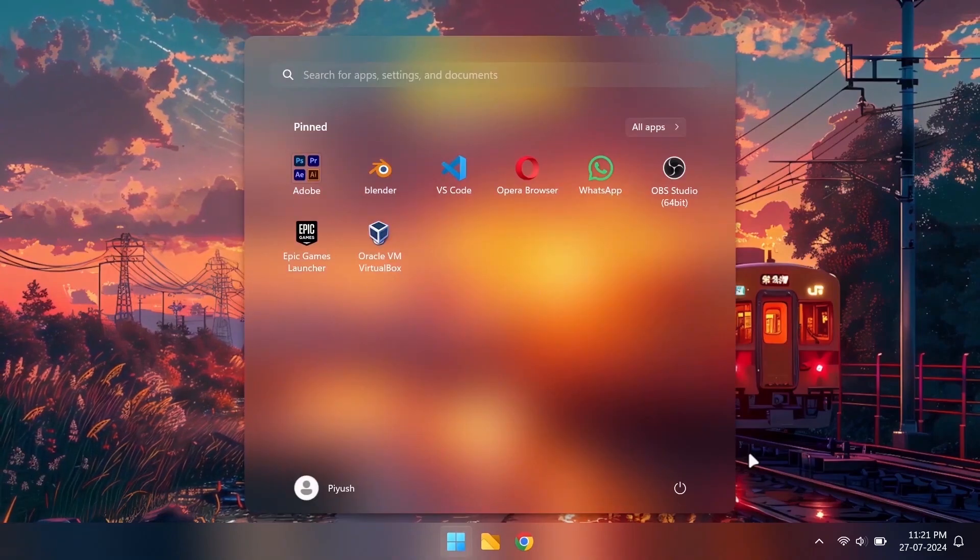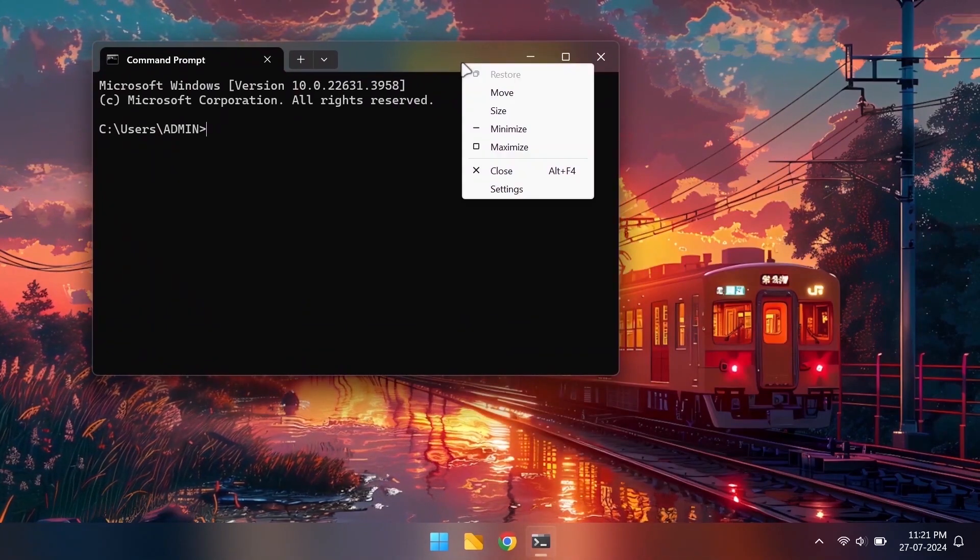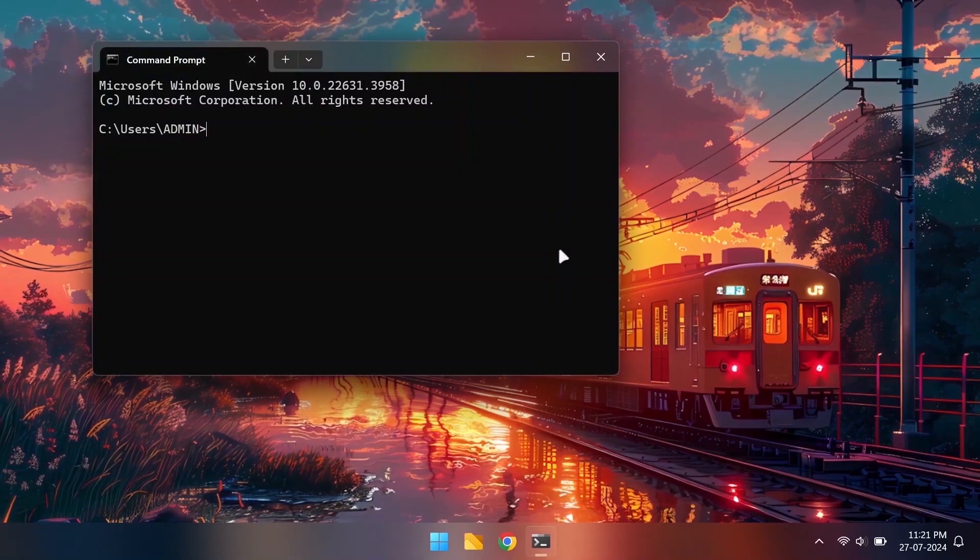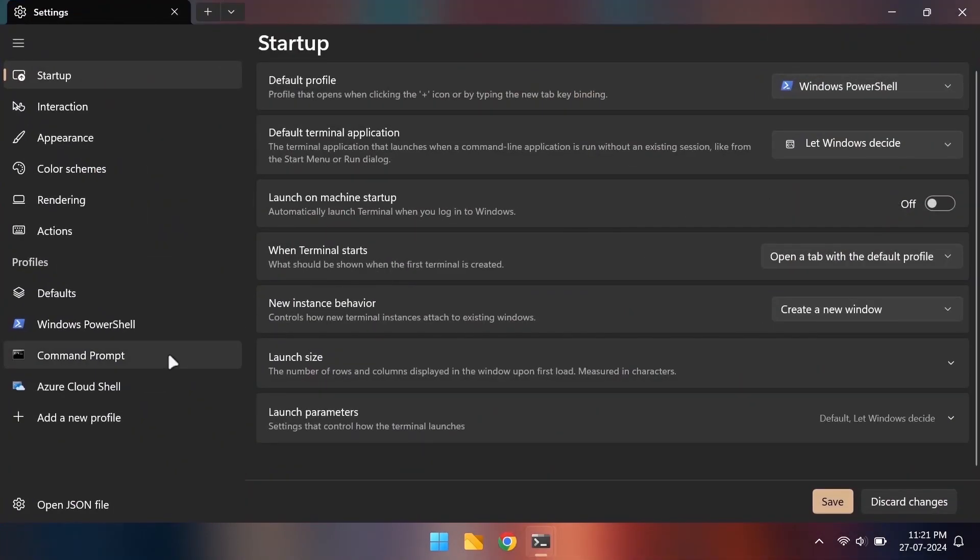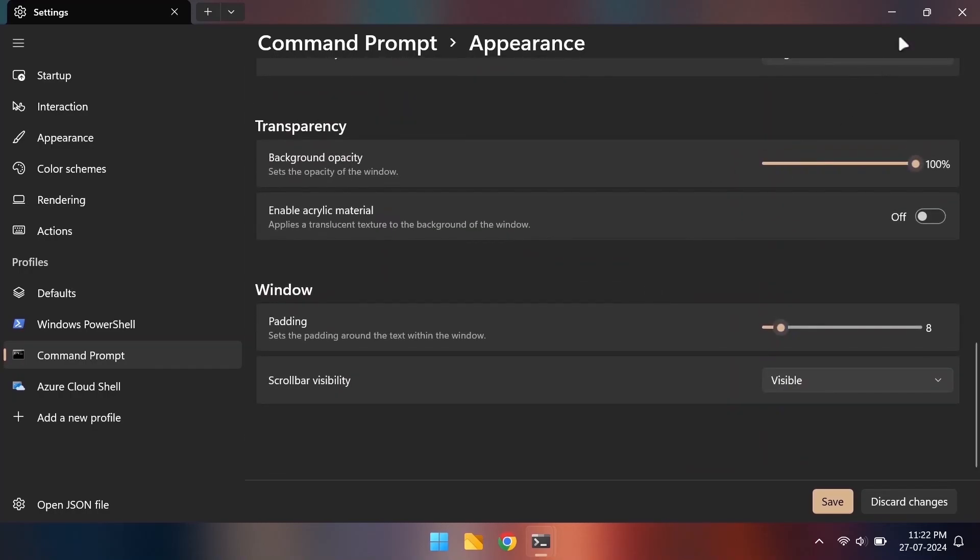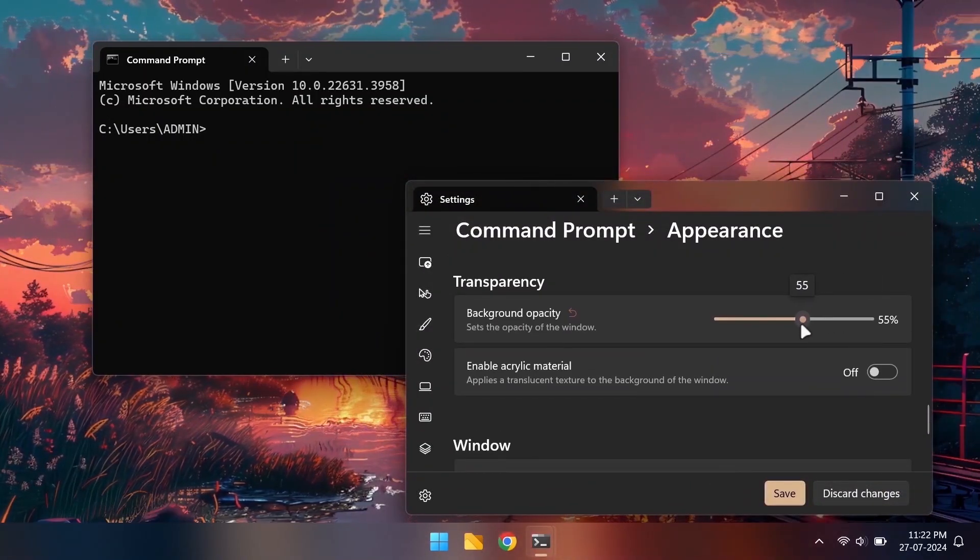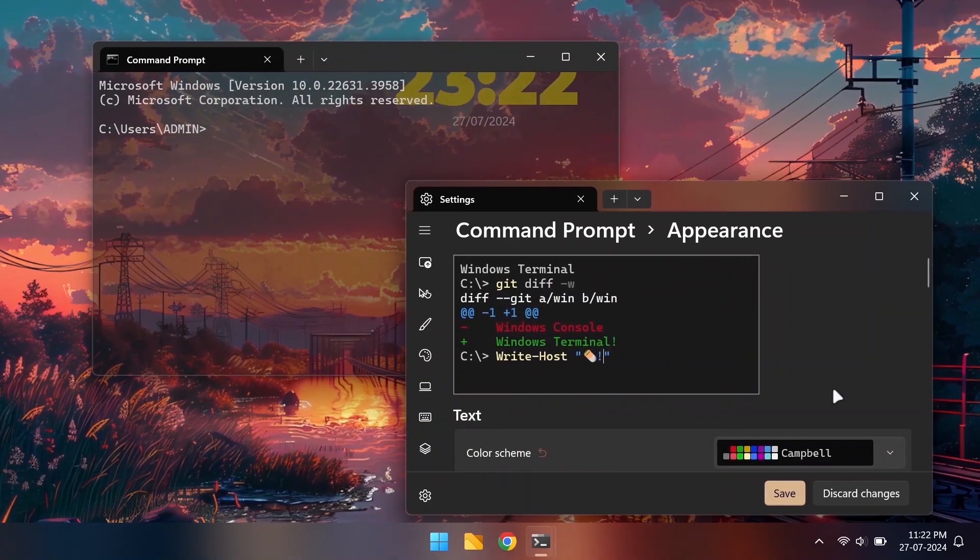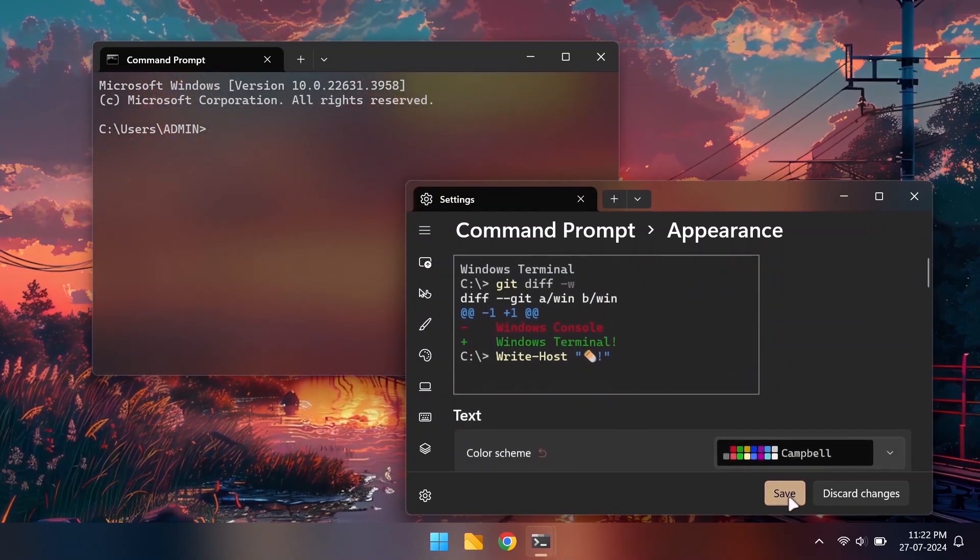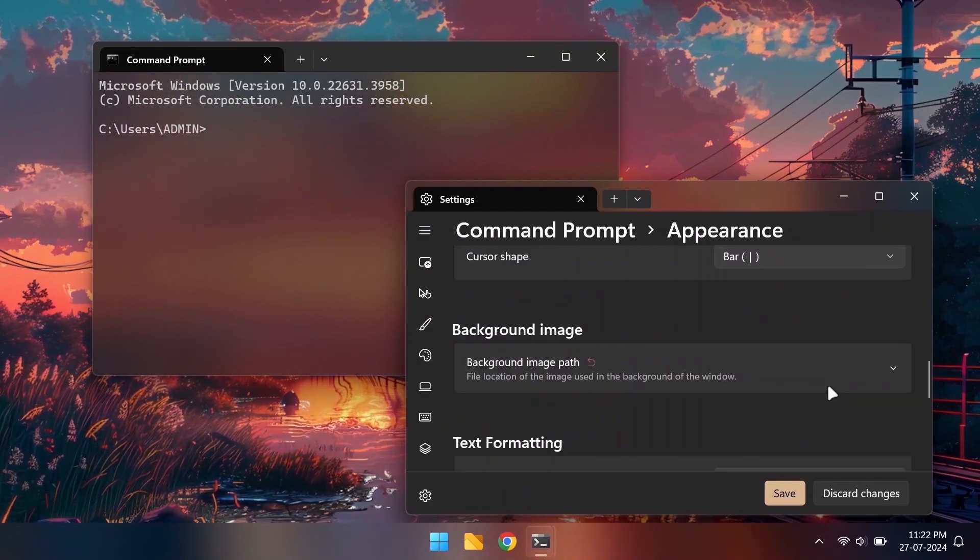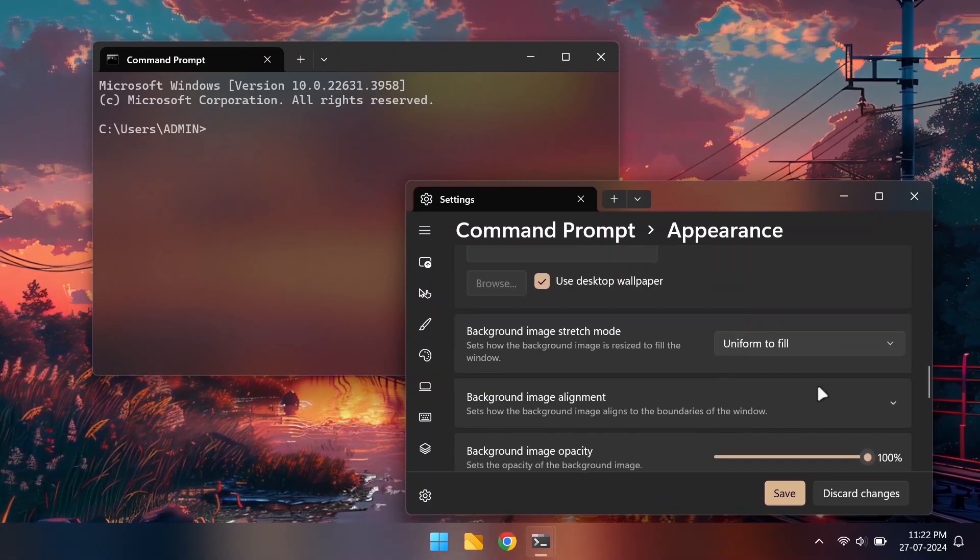Let's also quickly do some basic command prompt customizations. We can reduce the background opacity for a transparent look or even a translucent one with the acrylic material option. We can set an image as the background or can use our desktop wallpaper as well.